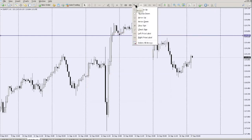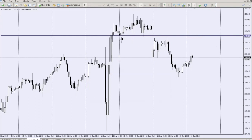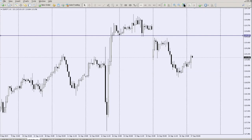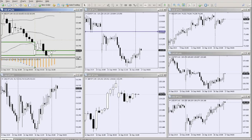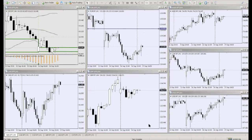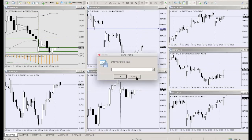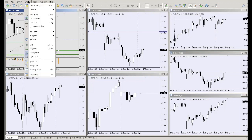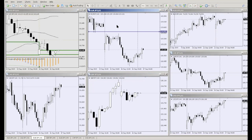You have arrow signs to mark support and resistance visually. There's also a zoom tool. To arrange multiple charts neatly, click the arrange button. To save your current chart setup, go to Templates, Save Template As, and name it. Adding indicators is also accessible from this toolbar area.